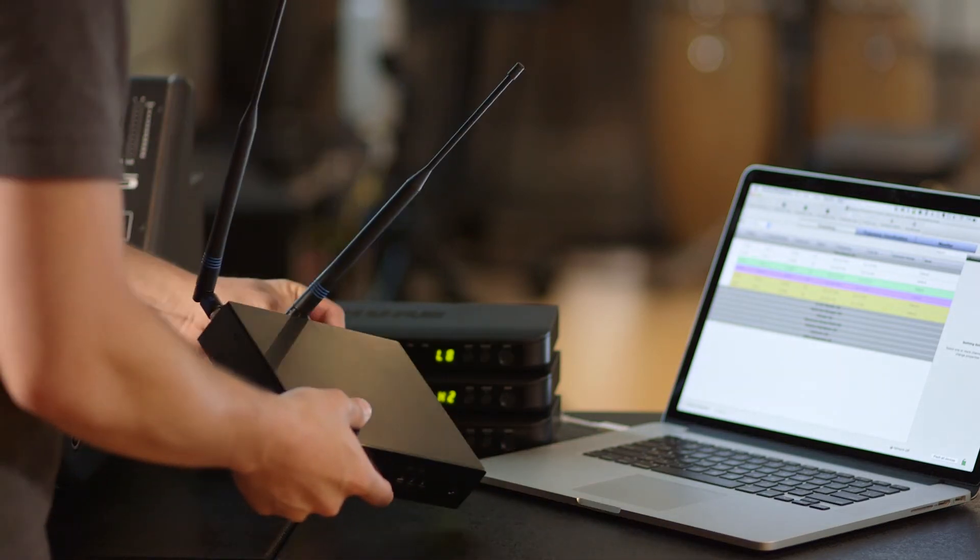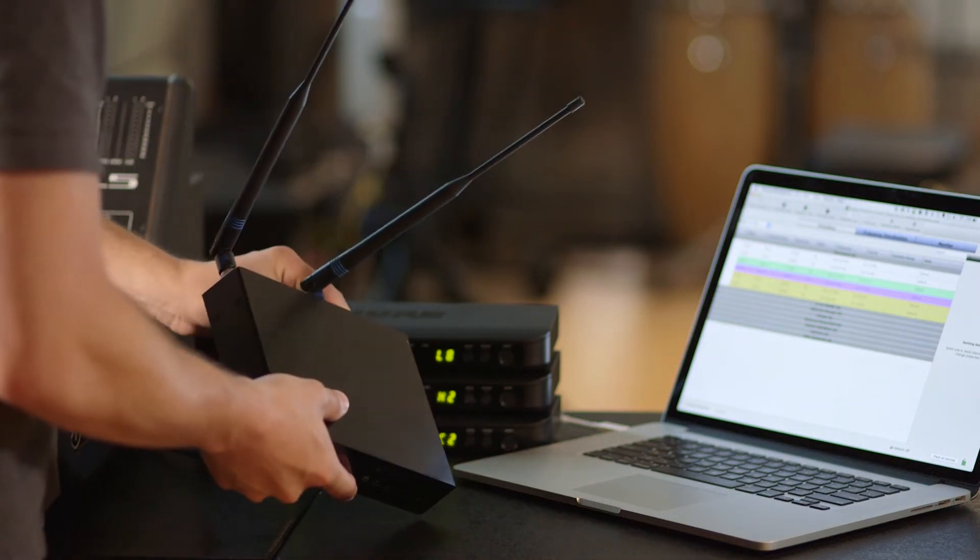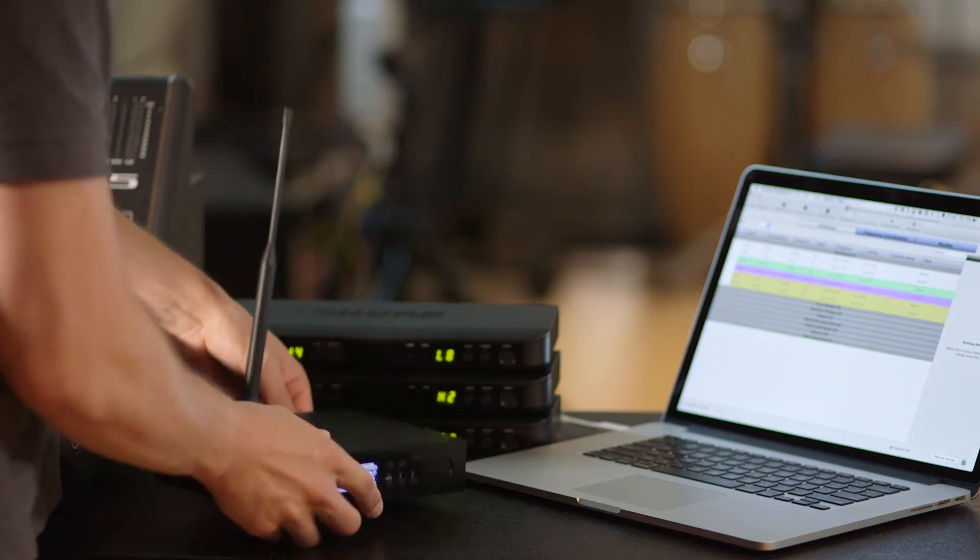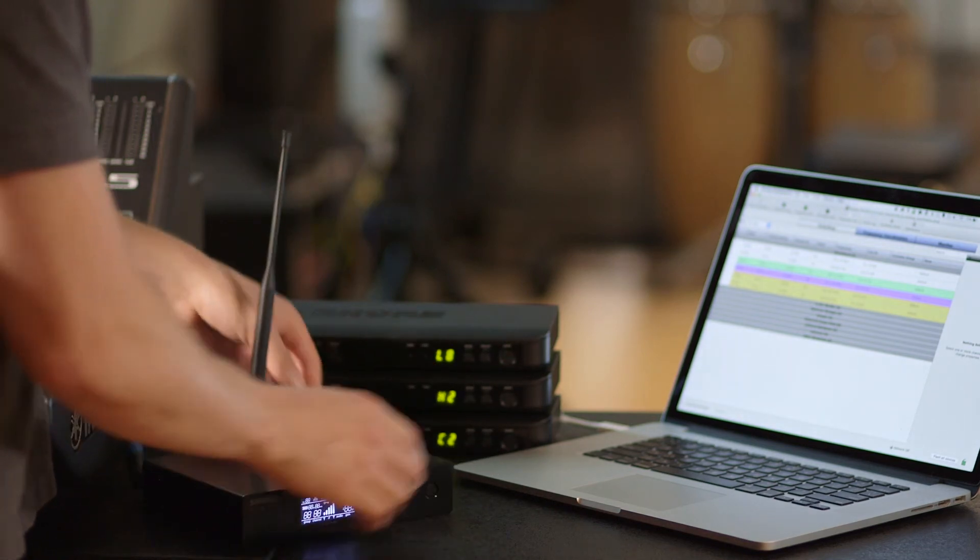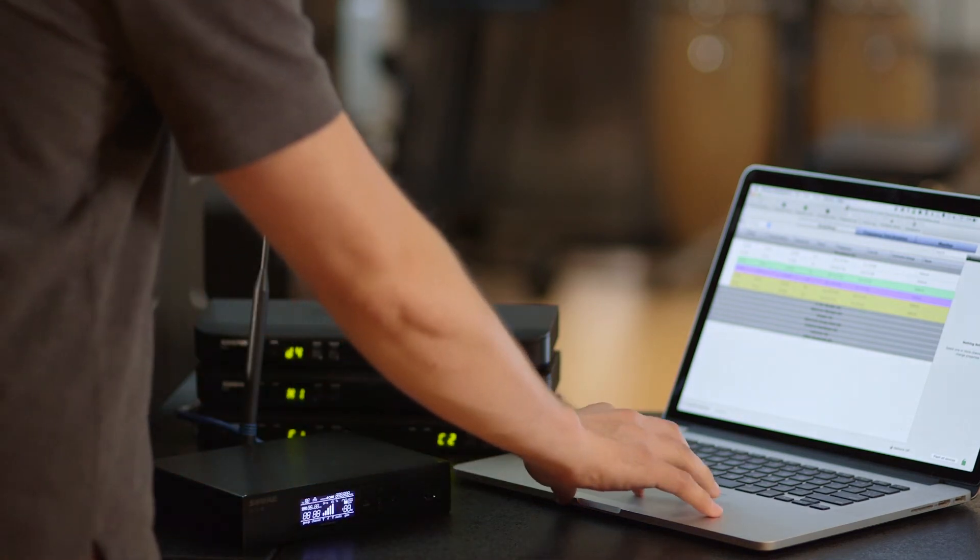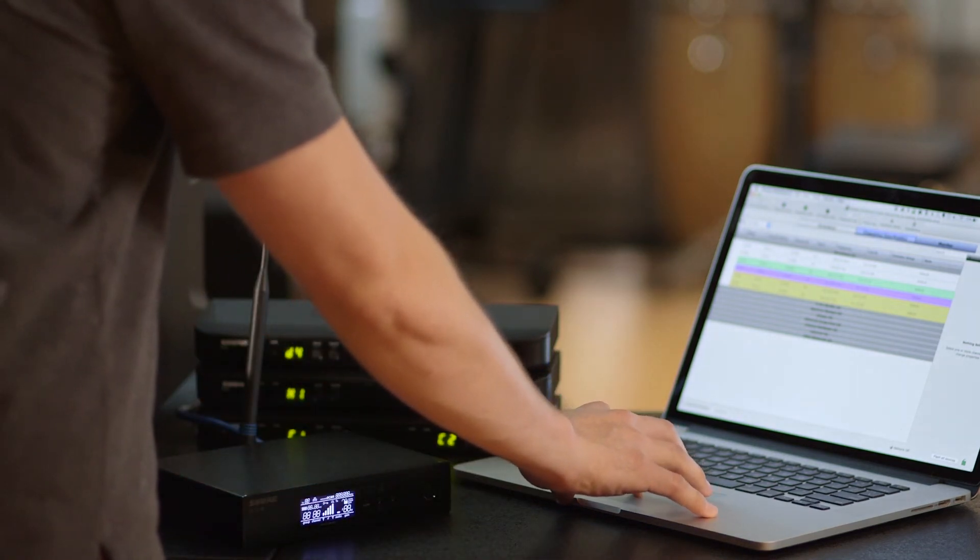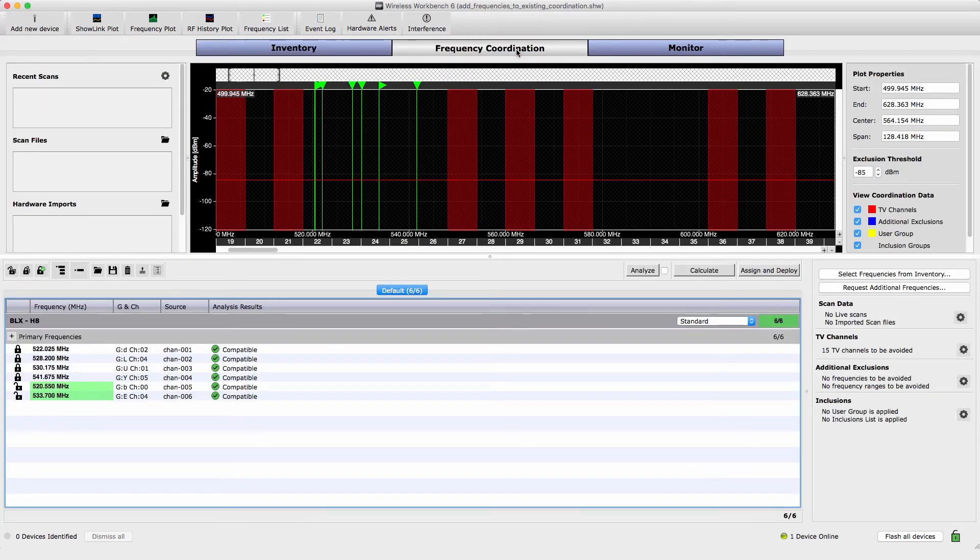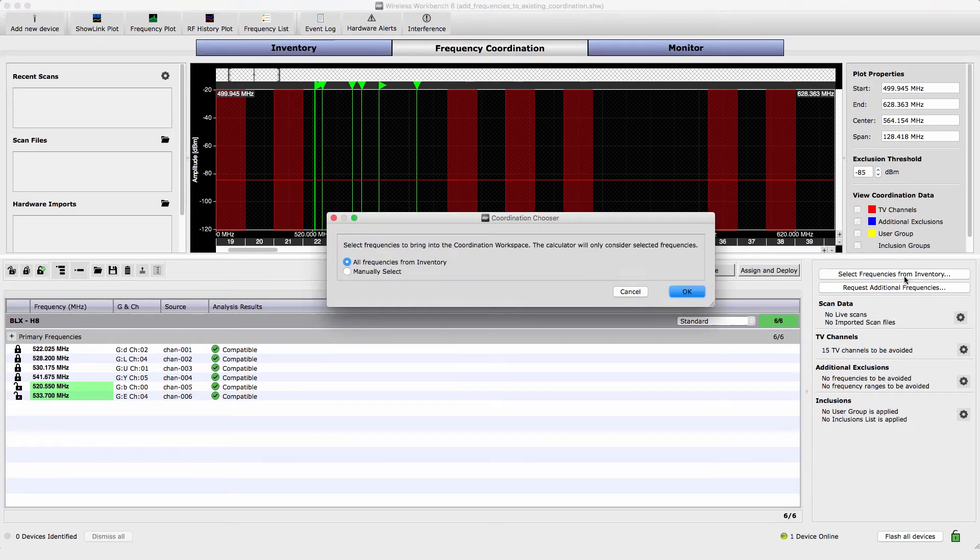To add online devices to your existing inventory, connect them to the network so Wireless Workbench can automatically discover them. Open the Frequency Coordination tab and bring the devices into the coordination workspace.